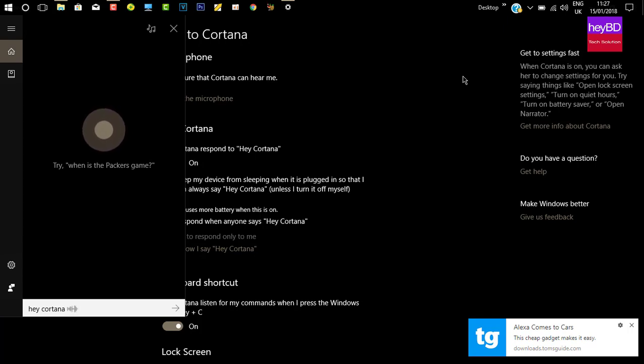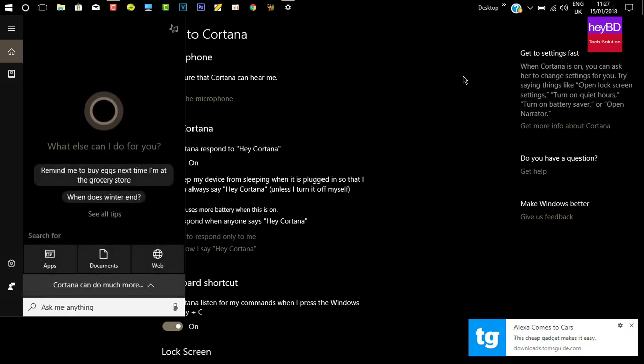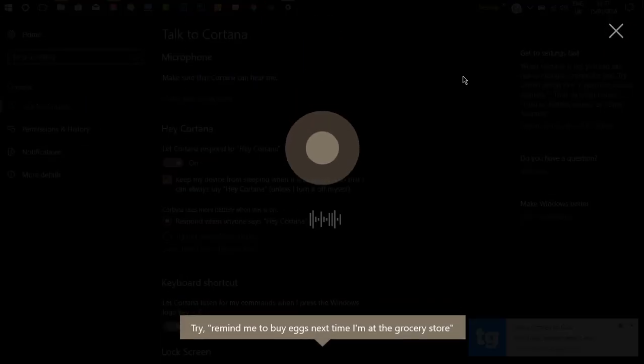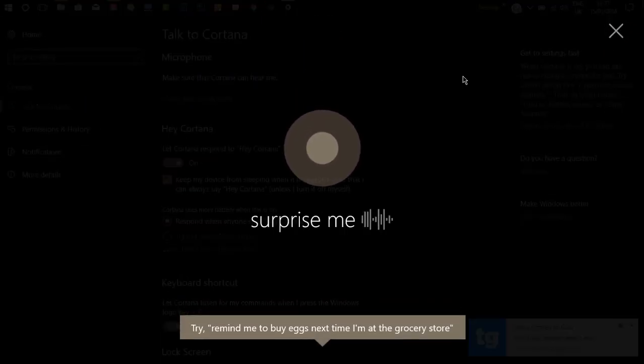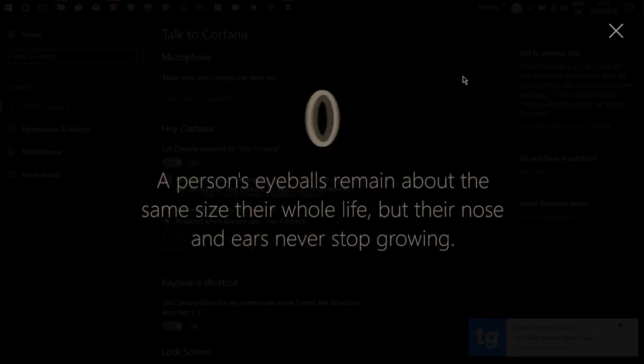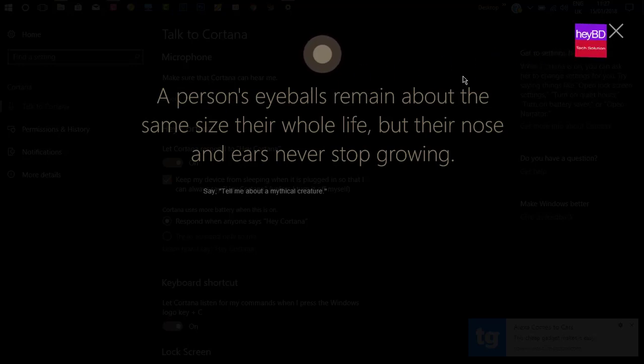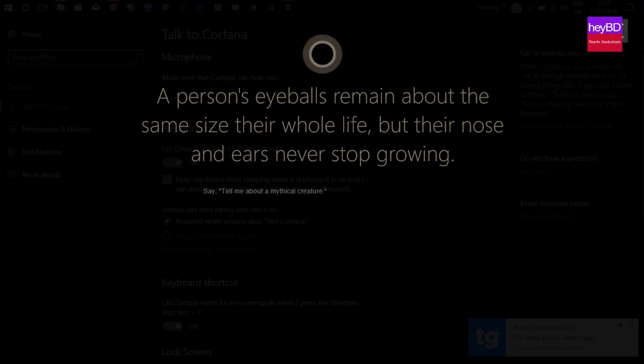Surprise me. Okay, try it. Hey Cortana, surprise me. A person's eyeballs remain about the same size their whole life, but their nose and ears never stop growing.